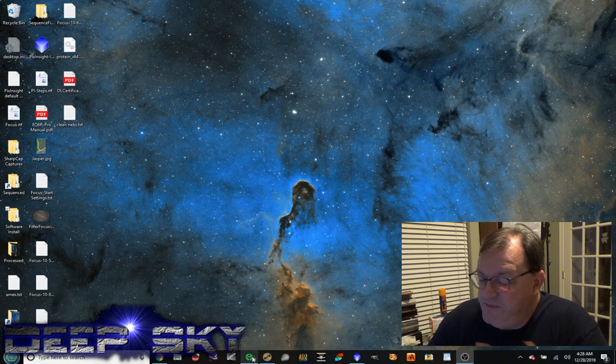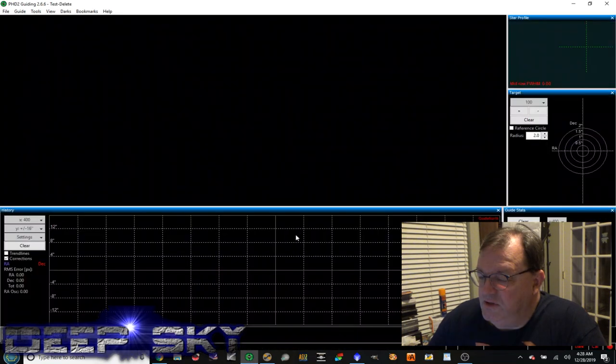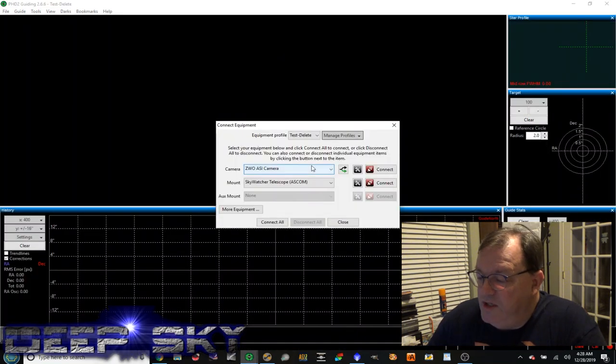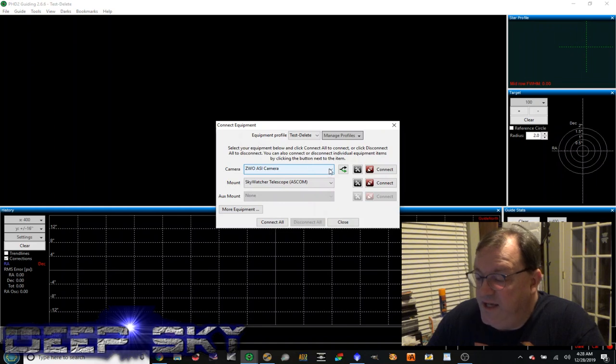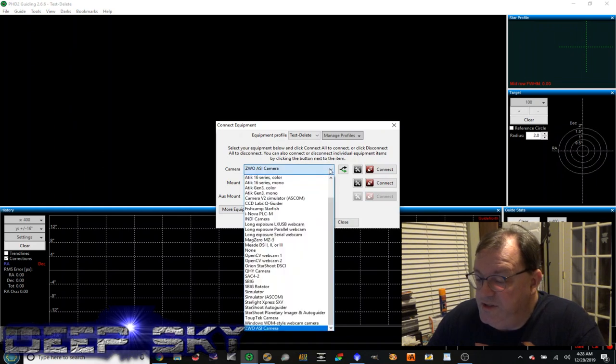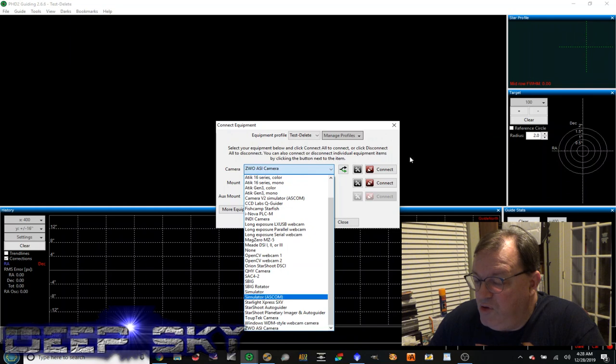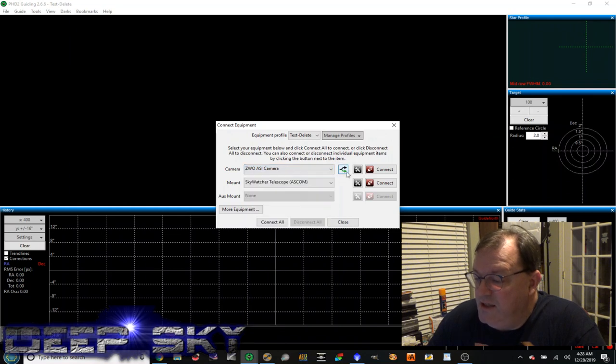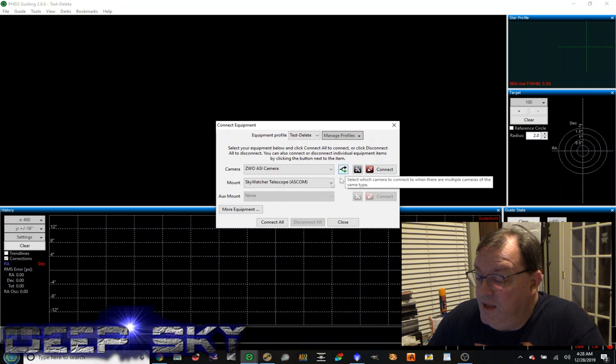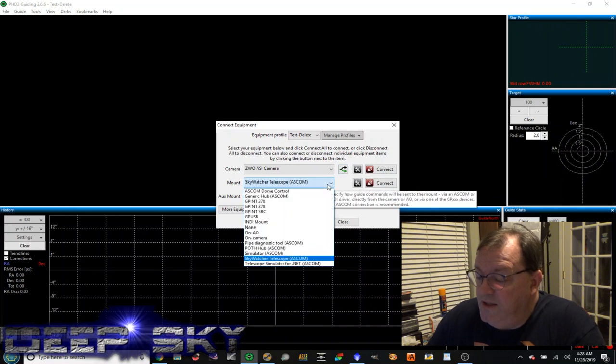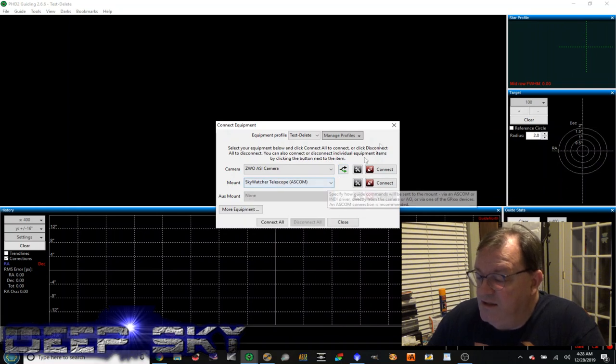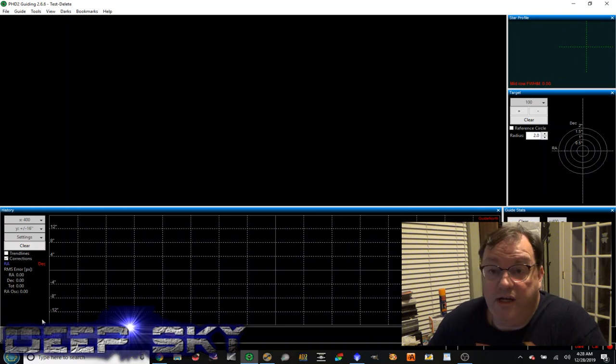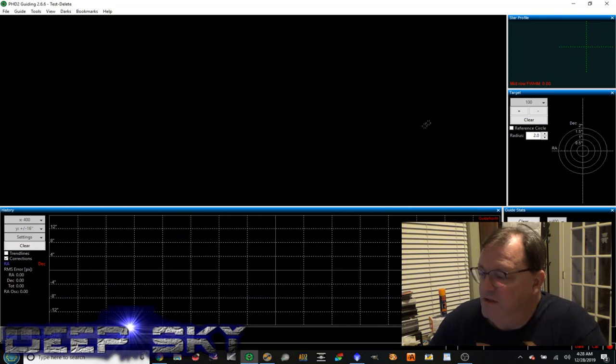The other one is PHD2. Now this is the guiding software. The way you connect to that is after you've installed the ASCOM drivers, you would see your camera here. I choose the very bottom one, ZWO-ASI. I would typically click here to indicate that I want to use the guide camera. And then here's the Skywatcher ASCOM driver there. Then go ahead and if it were connected, I would start the software and let it rip.